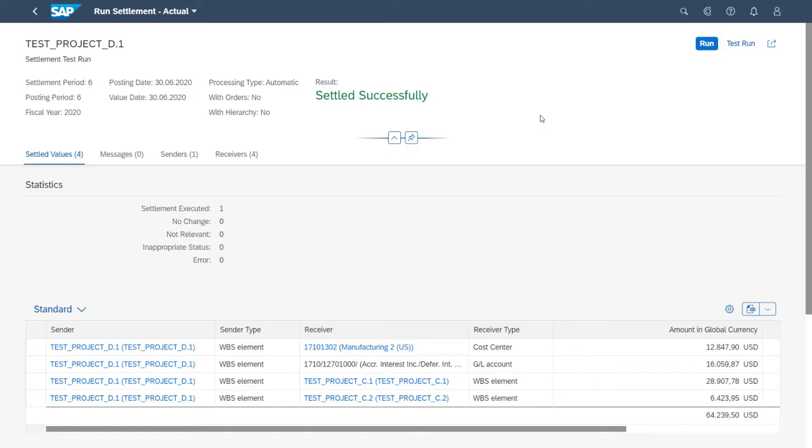Or, if we're satisfied with our test run results, we can start the update run and post financial documents accordingly. Since our test run results were accurate, we'll go ahead and start the update run by choosing Run.